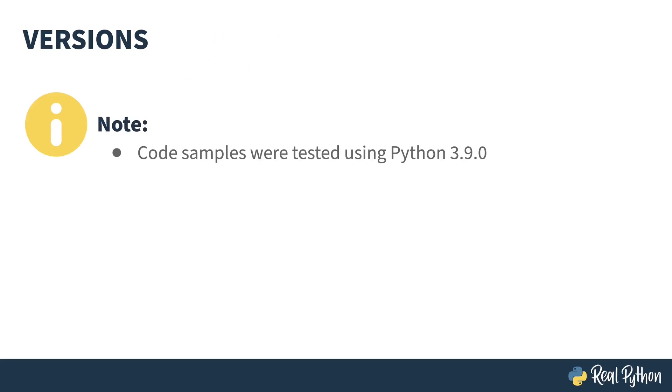Just a quick note, all the code in here was tested using Python 3.9. Almost all the concepts discussed have been here from Python's early days, so you should be able to use it with older versions without a problem. I'll do my best to point out differences between the versions as I go along.